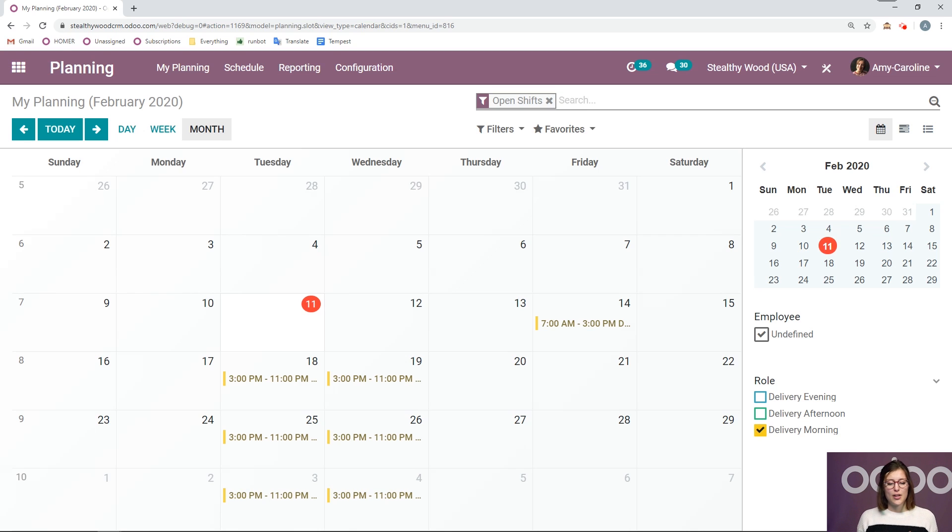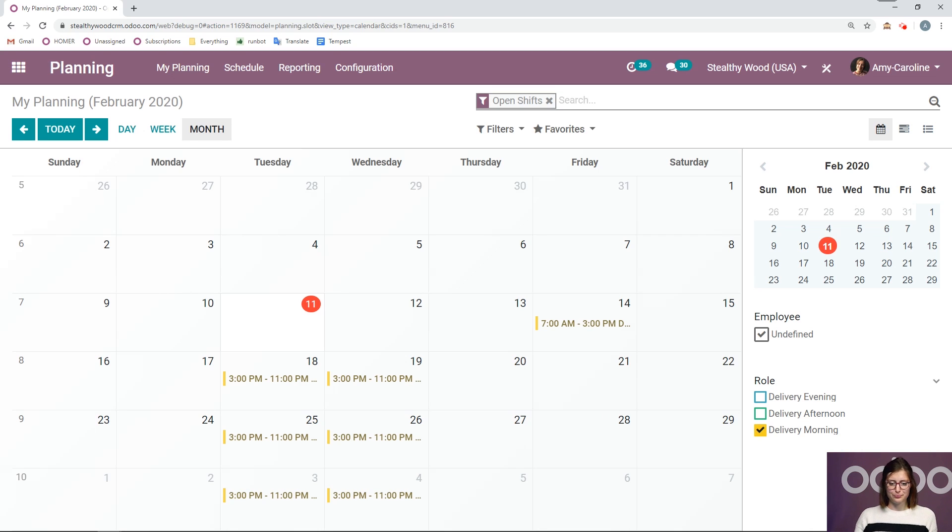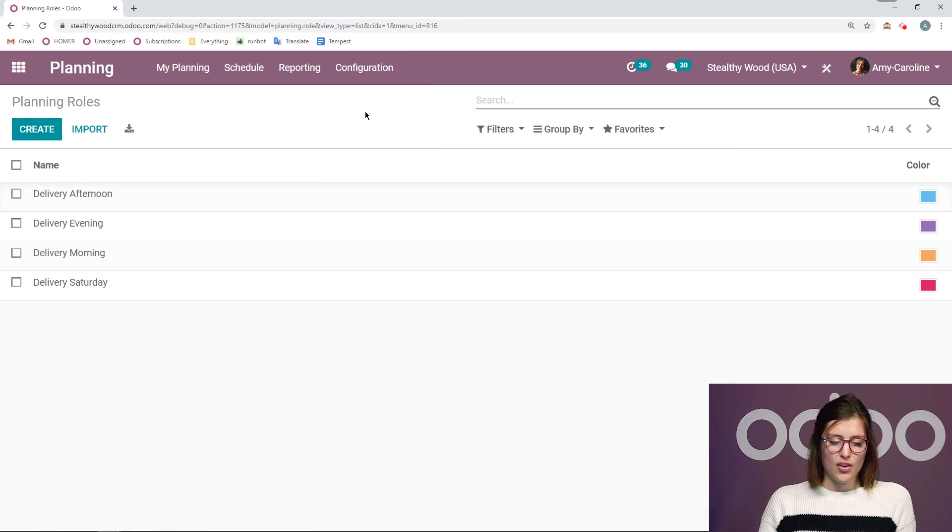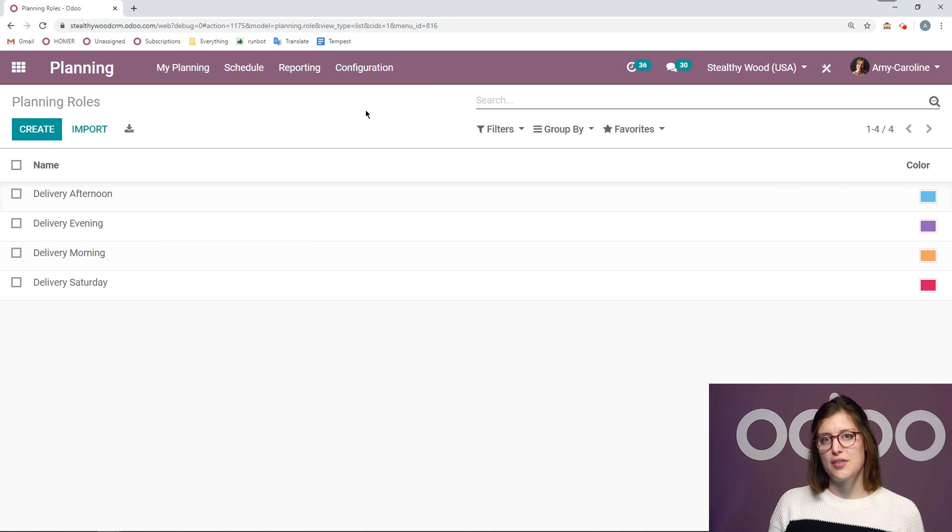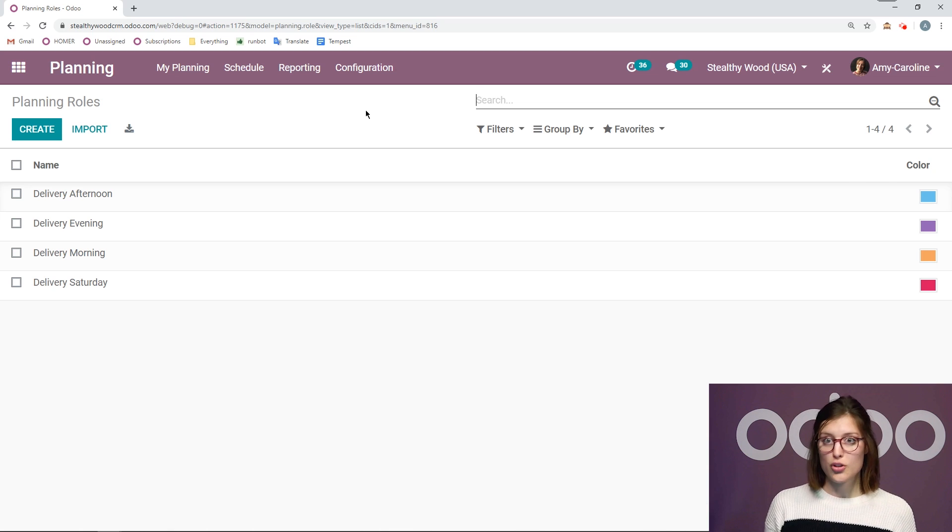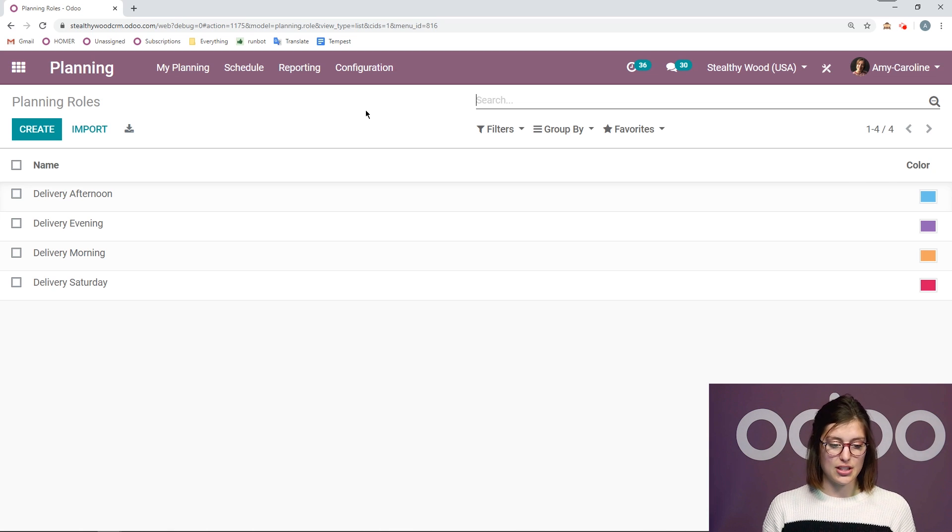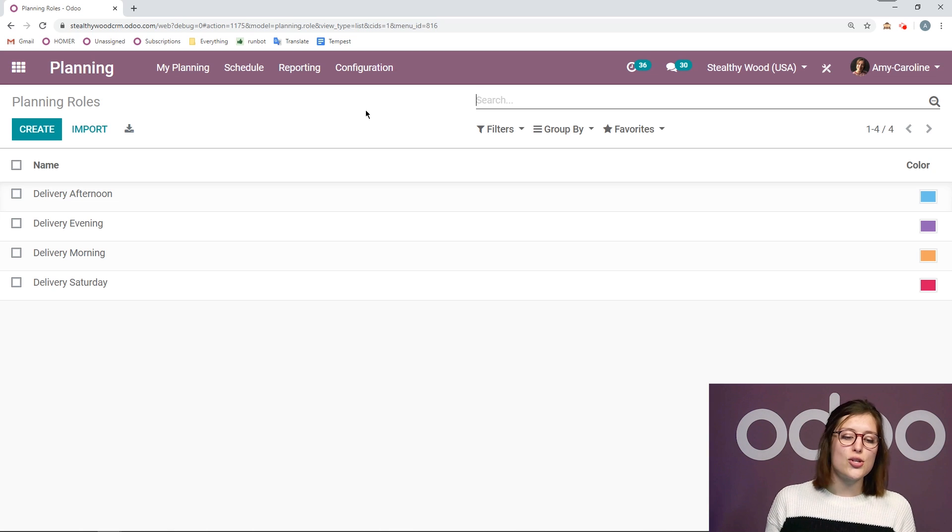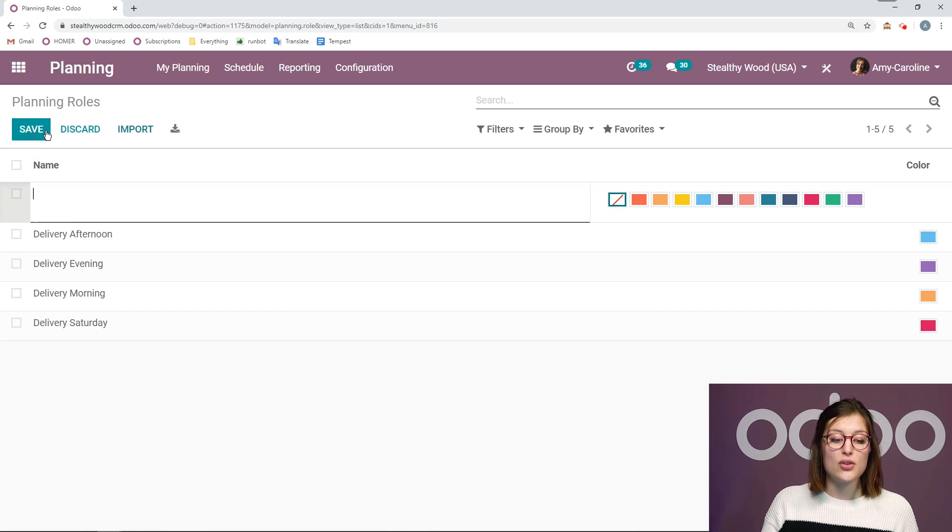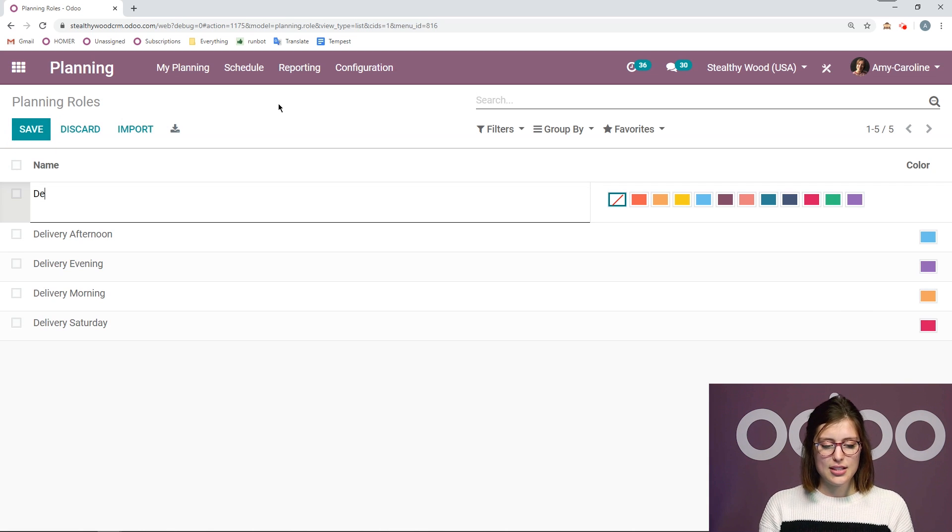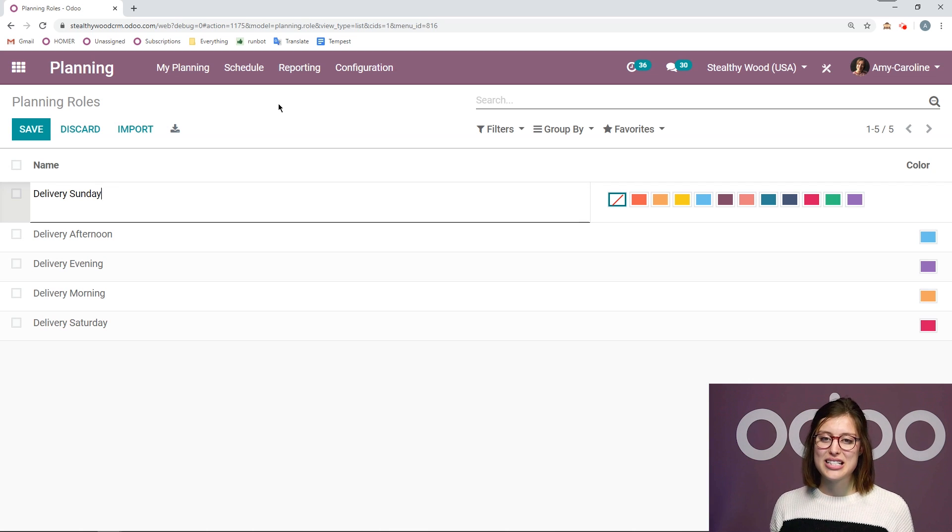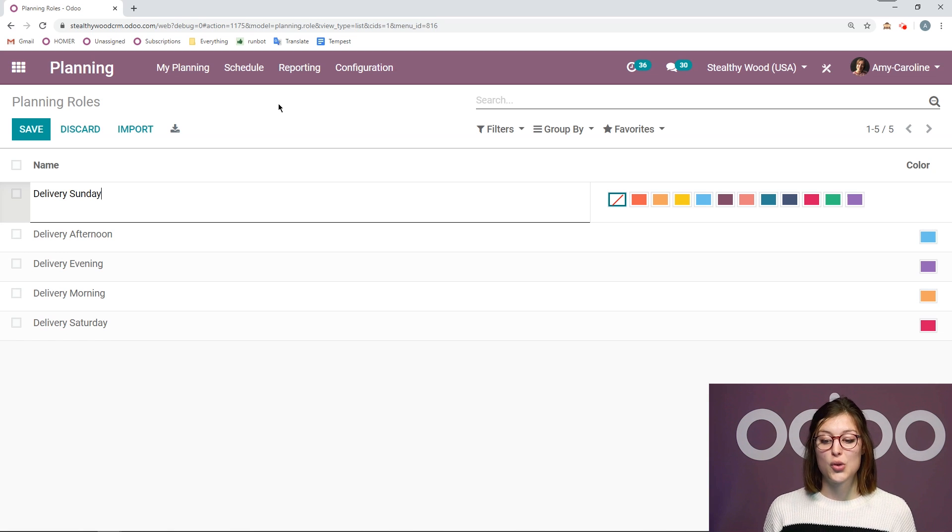All right, but now that I've seen how I can do that, let's also see how we can create new roles in order to create some shifts for them. So we're going to go to configuration roles. All right, so I've already created a few. So I have three different shifts for delivery during the week. So I have morning, evening, and afternoon delivery. I also have delivery on Saturday, but I'm going to create a new shift right now by clicking on create or new role, I should say, excuse me. And this will be delivery on Sundays.